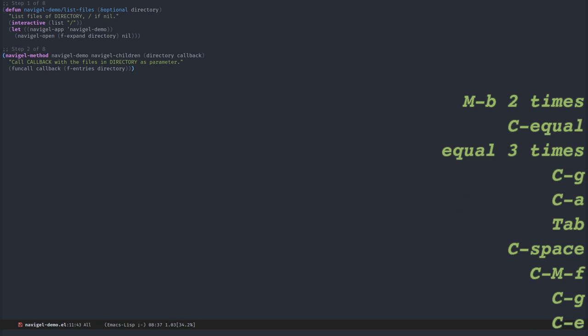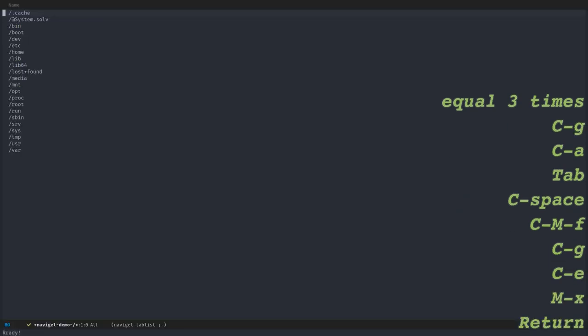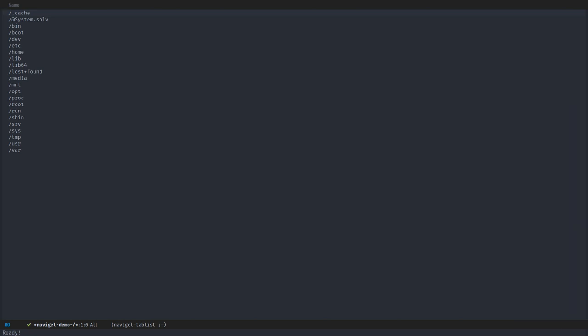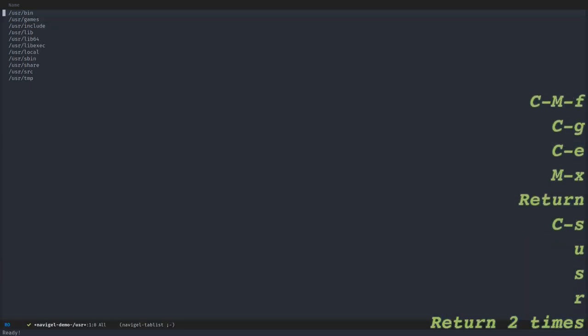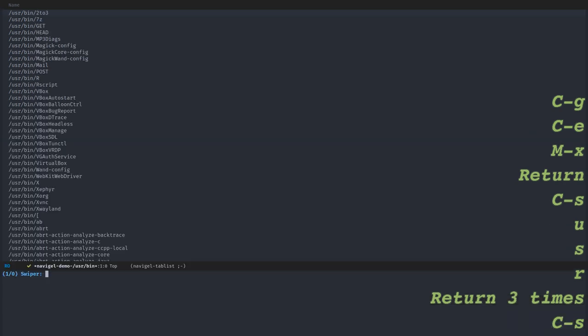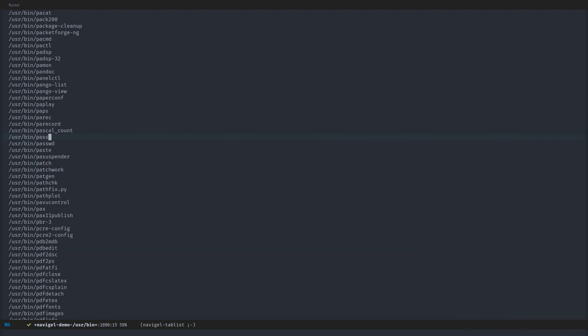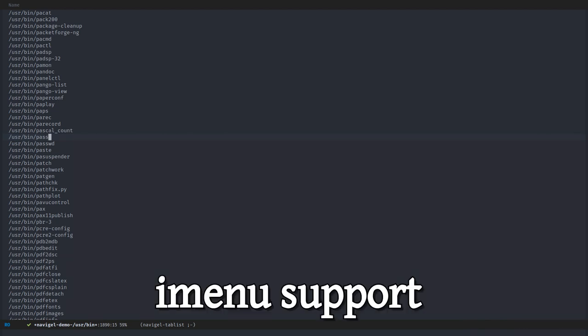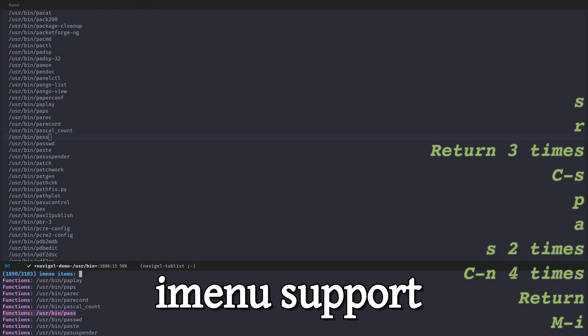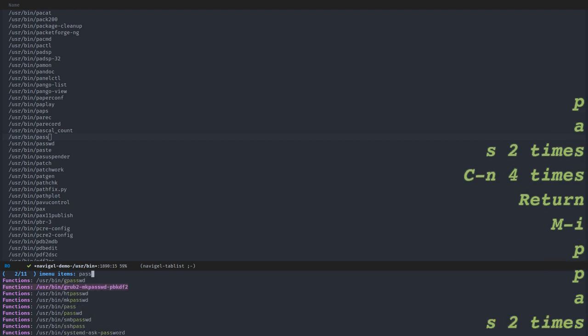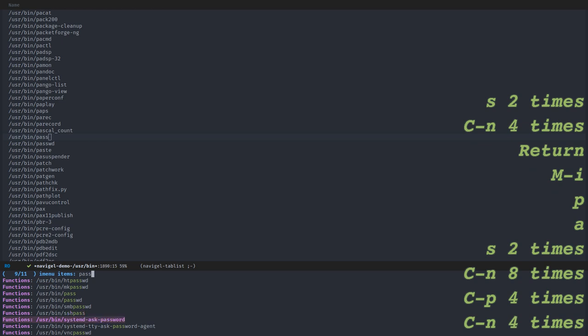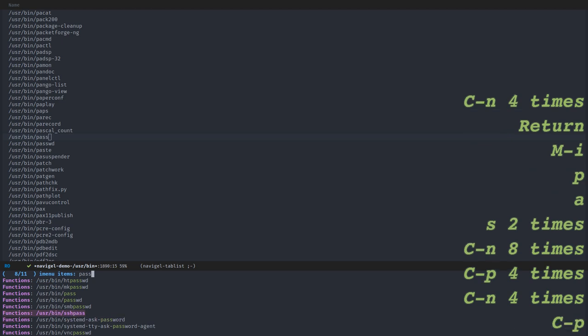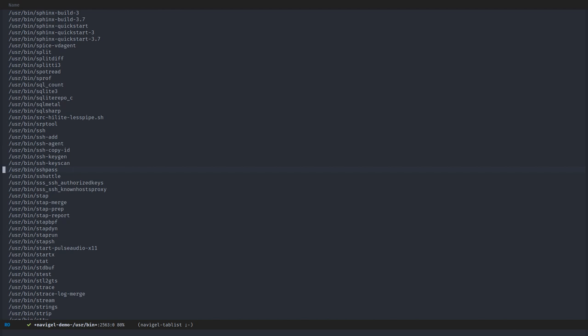Now if I launch the same command again, I get an initial buffer showing slash, the root of my filesystem. And it already works. I can go to user and bin and whatever I want. I already have imenu support. If I call imenu, I can type the first element of a name and select from the minibuffer what I want. Then it moves point directly to what I want.